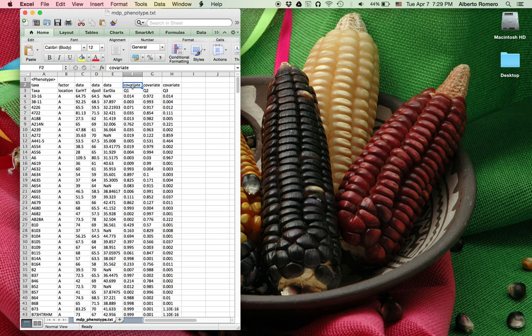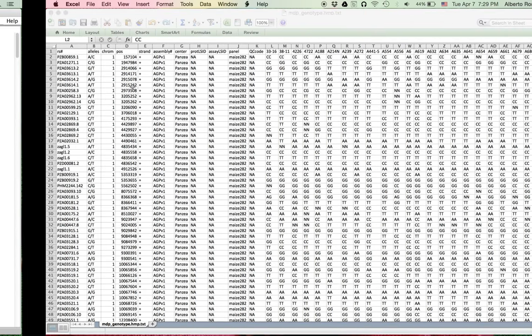Previous implementations of TASL would take independent files as input for phenotypes and diverse types of covariates, and are still supported. Internally, they will be converted into a single table, like this one.